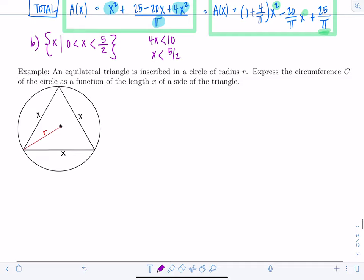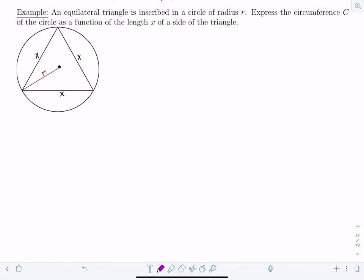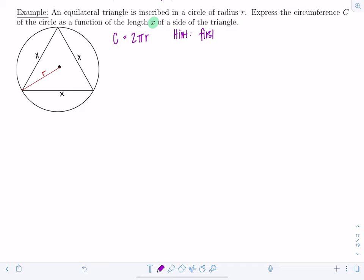Next: an equilateral triangle is inscribed in a circle of radius r. Express the circumference of the circle as a function of the length x of the side of the triangle. Circumference equals 2 pi r, but we need it in terms of x. The hint is to first show that r squared equals x squared over 3. Since we haven't covered trig yet, we'll solve this without using that knowledge.